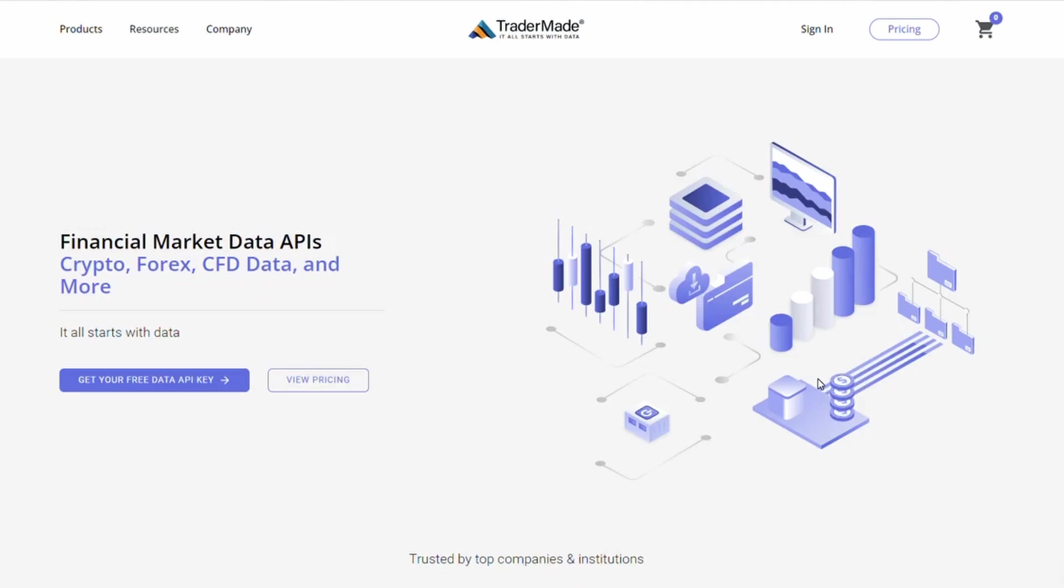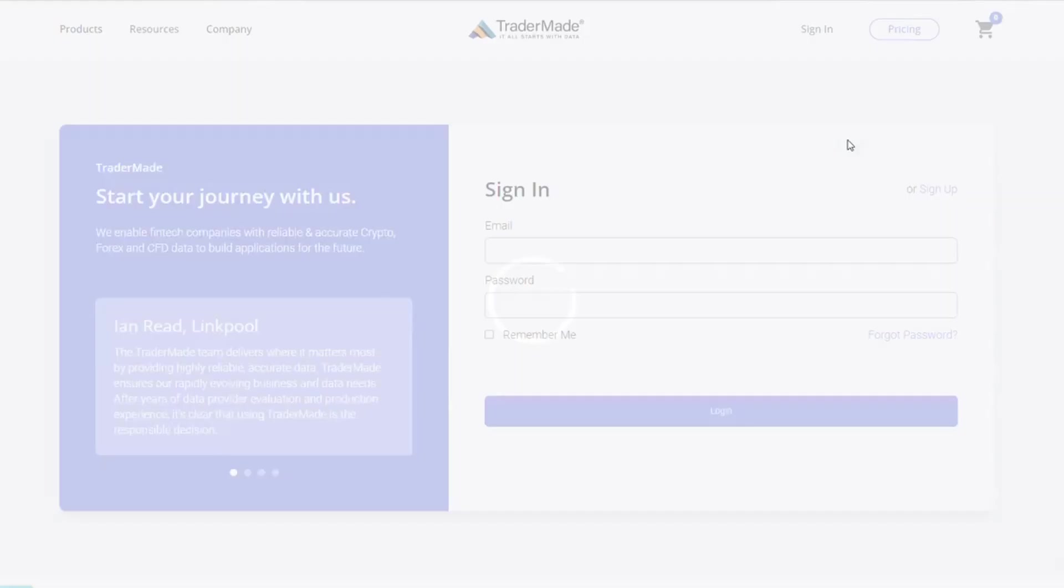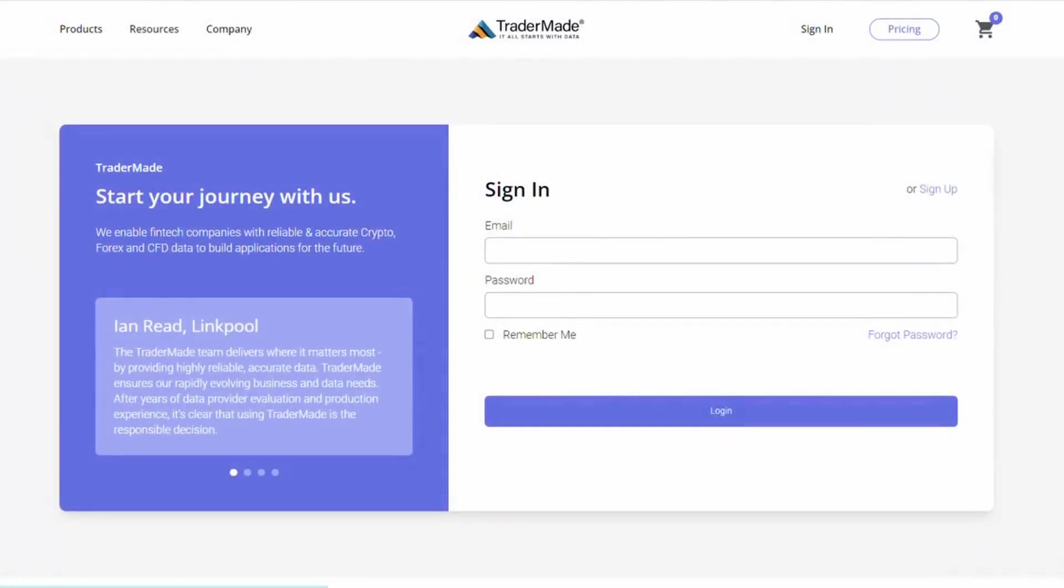You can use the API query URL to run your programs and applications. So, let's get started. Initially, you will need to sign in using your credentials.